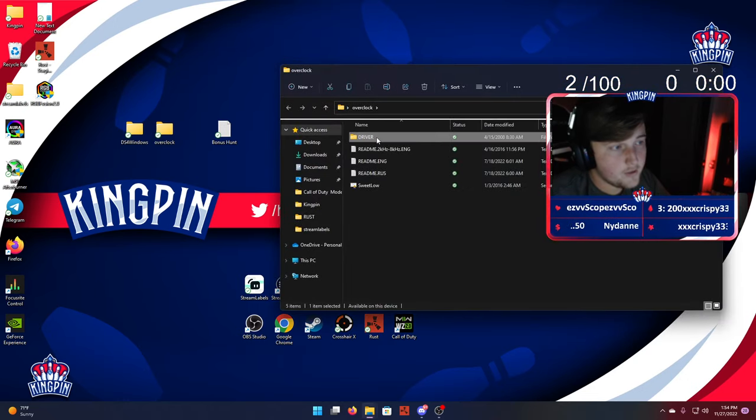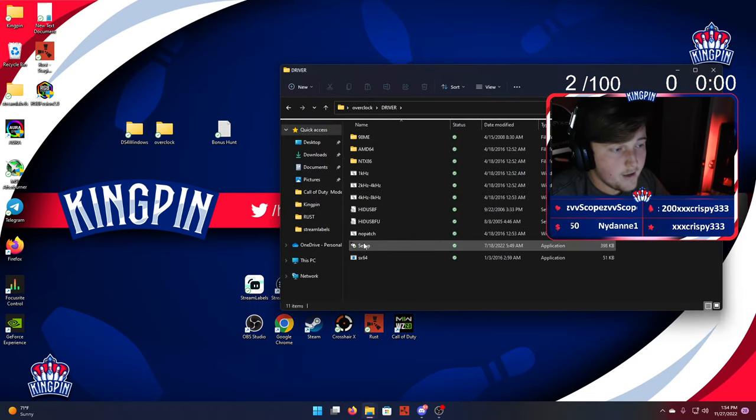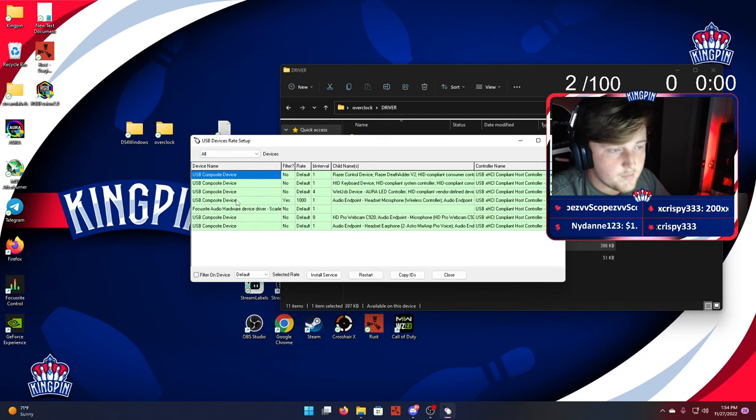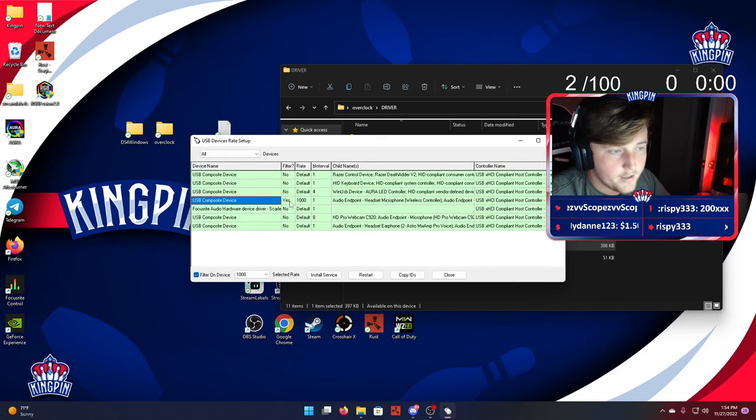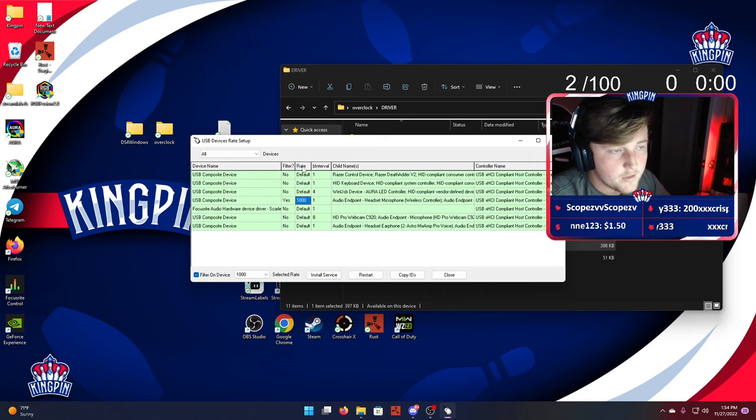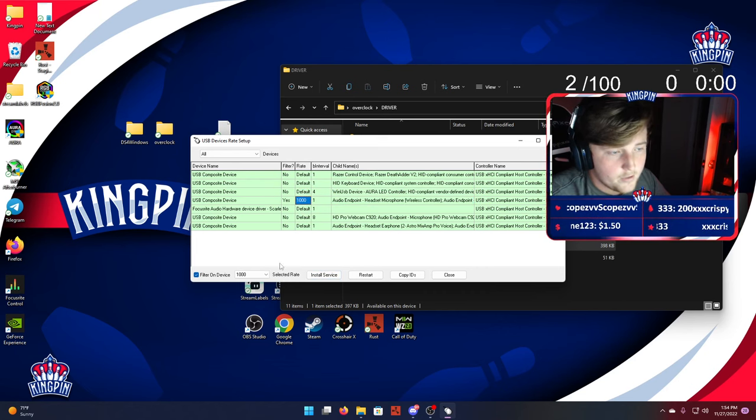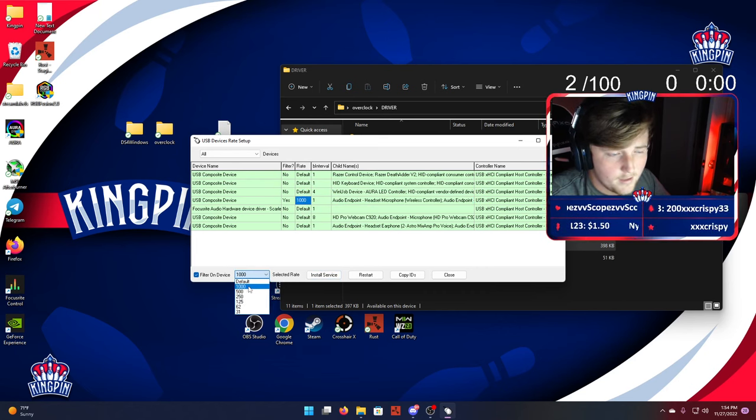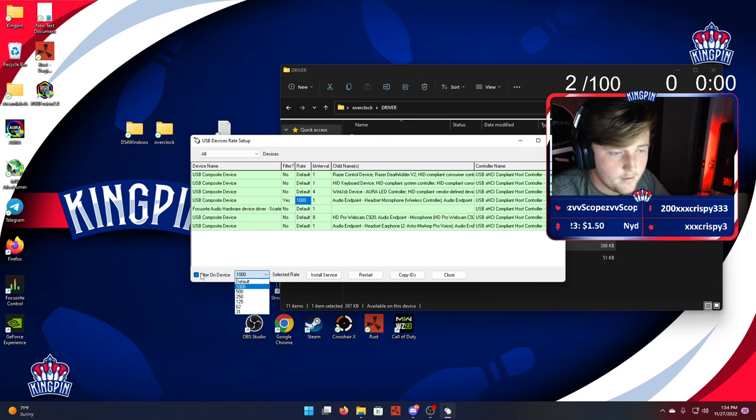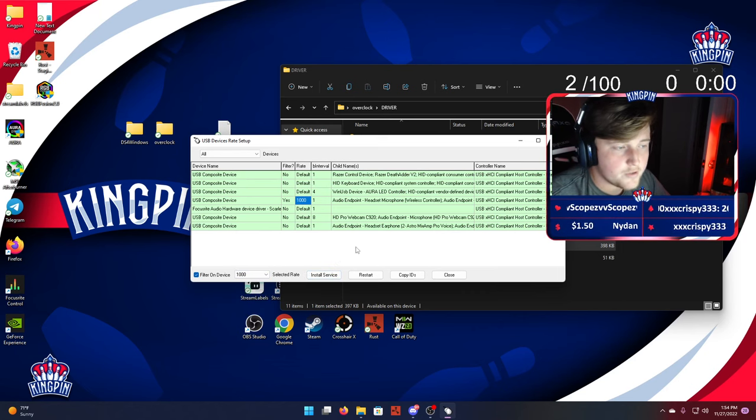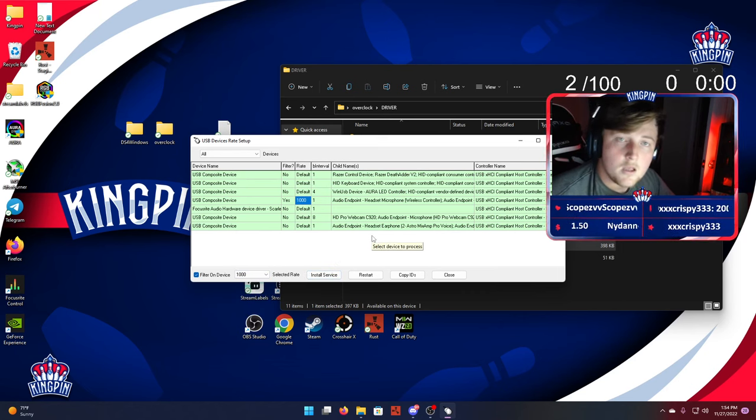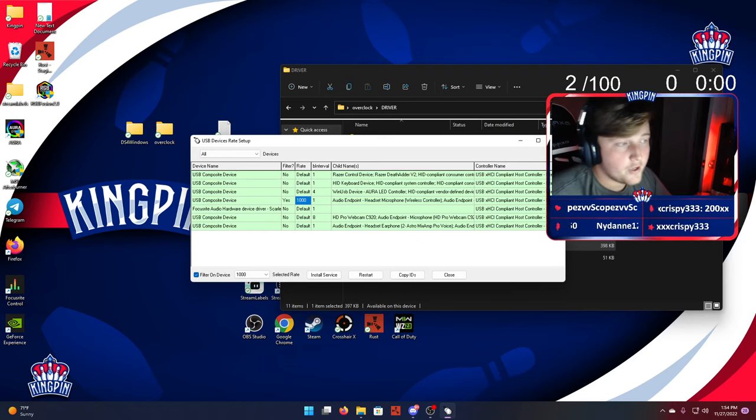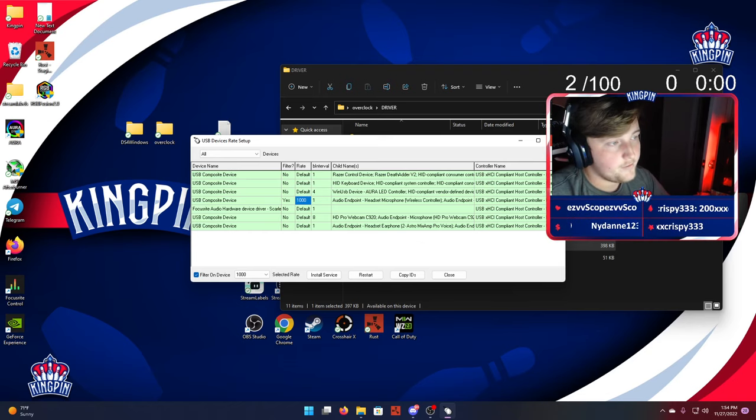After you download your software for the overclock, go into it, click Driver, click Setup, click Yes. Go over here to All. This is my controller right here. Click on it, Install Service, and then go to Rate. Click your Rate and filter on your device, Install Service again. And you should not have an error code anymore.